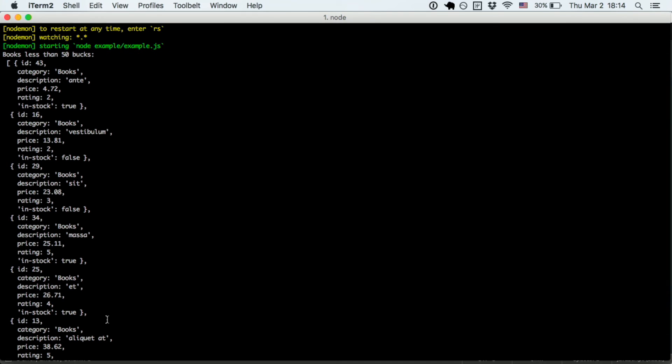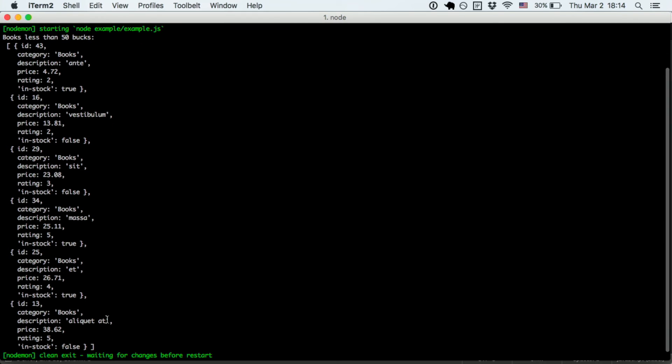Now, if you see here, all the books are less than 50 bucks, as displayed. And, wow, you get some pretty cool books. Anti, Sit, Masa, all right, cool, nice books.